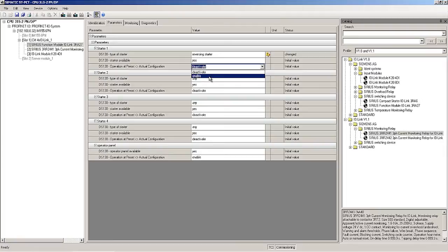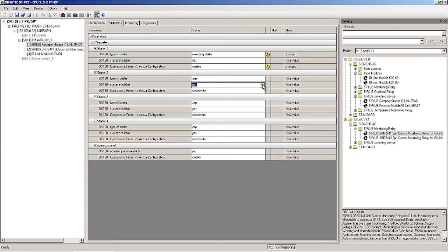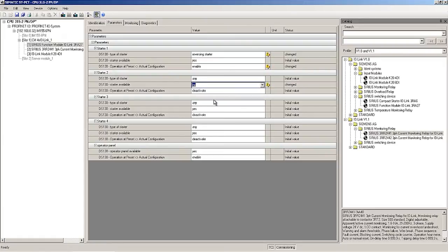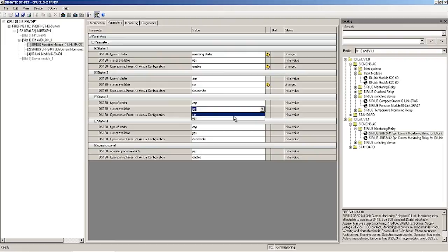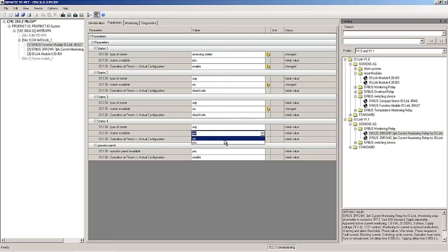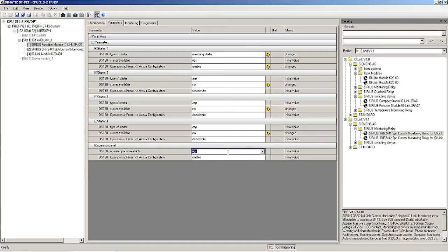Various function modules are available for the different starter types, but always with the same reversing starter and device IDs. Because up to 4 starters can be grouped on an IO-Link master port, the parameters for starters 2 to 4 are visible in the PCT tool. They are set to unavailable. Because we do not have an operator block, no is selected.